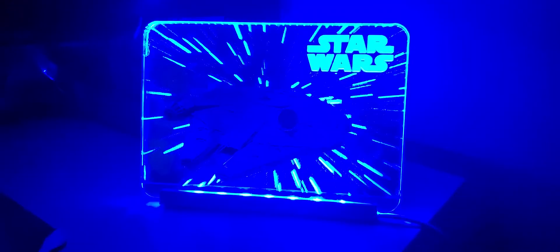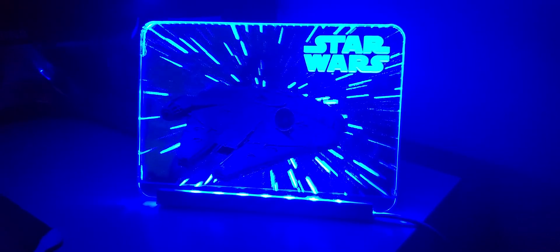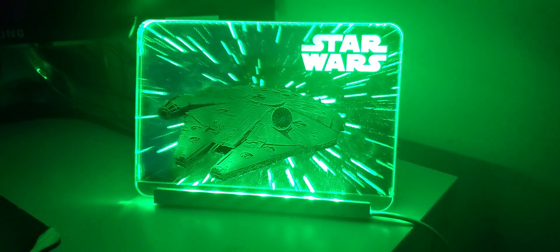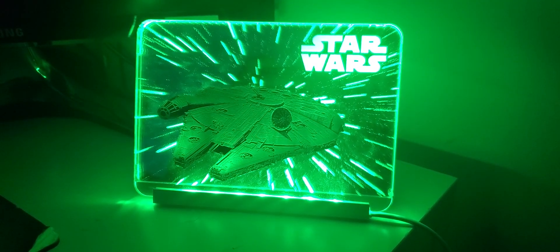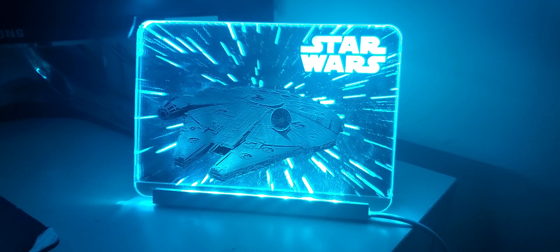This one can change into different colors as well, as you can see here.